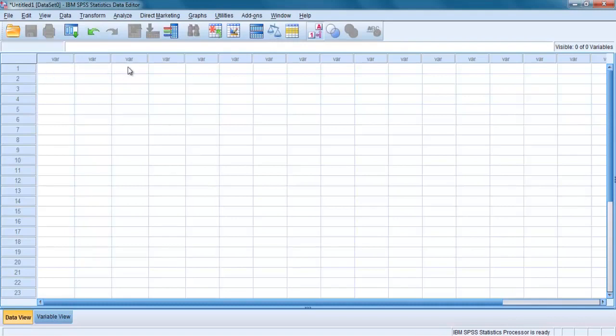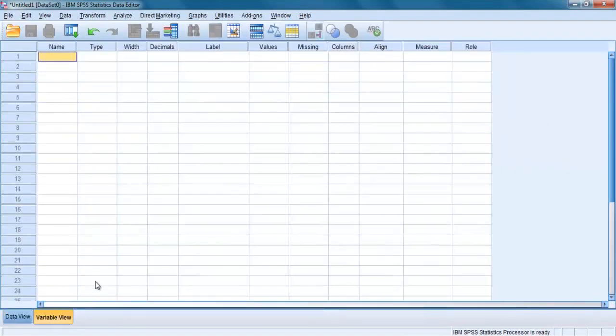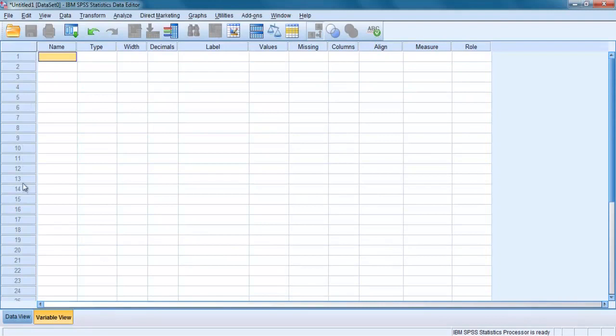To define each of the variables that make up your data file, you first need to click on the variable view tab at the bottom left of your screen. In this view, the variables are listed down the side with their characteristics listed along the top: name, type, width, decimal, labels, and so on.